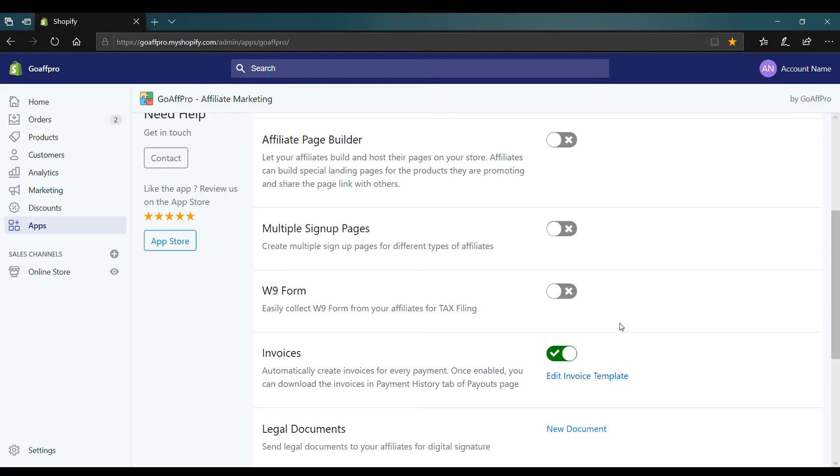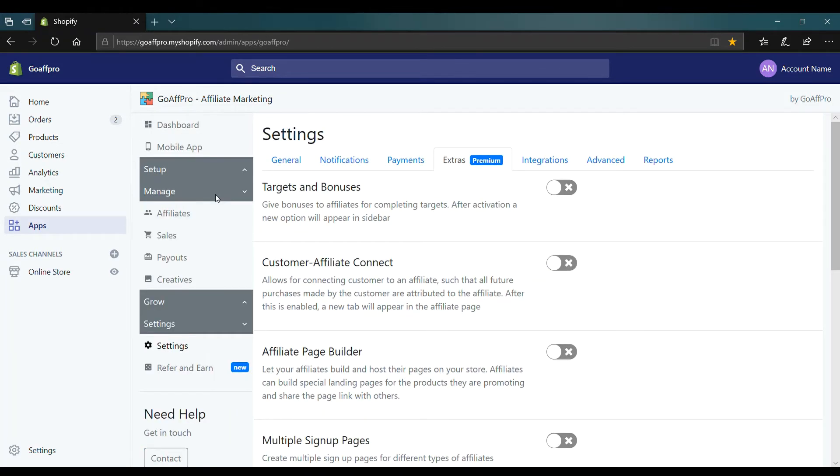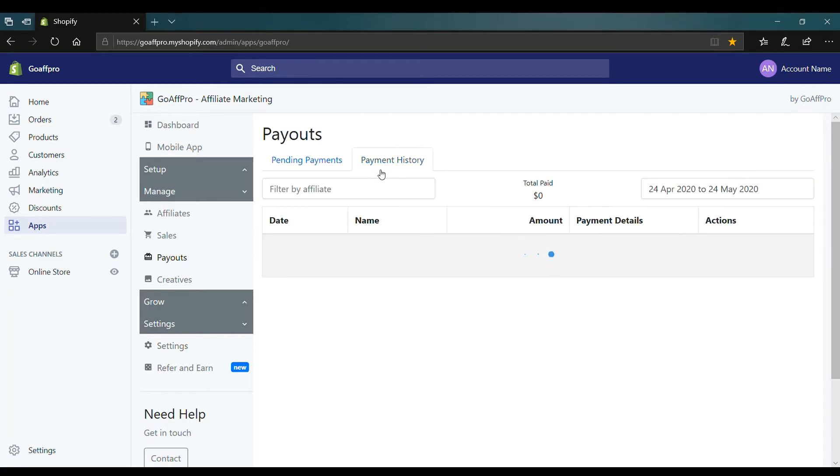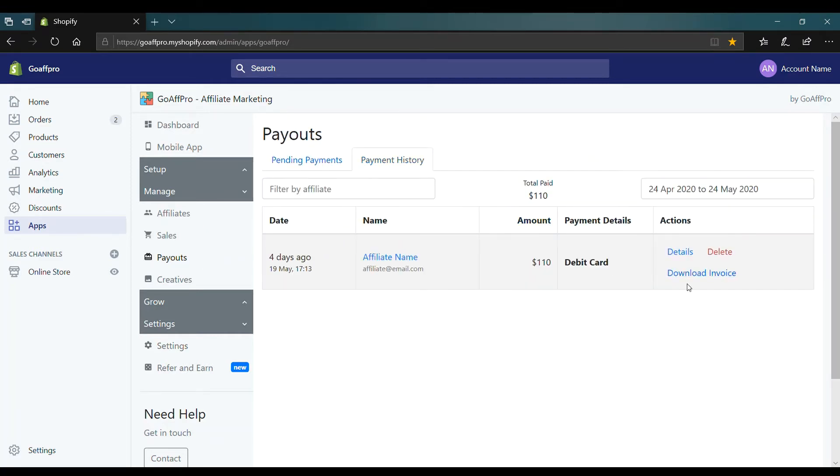The invoices for affiliate payments can be downloaded by going to the payment history section in the payouts tab and clicking on download invoice.